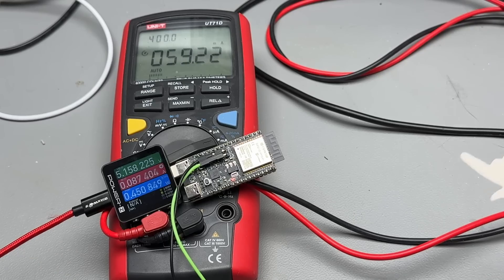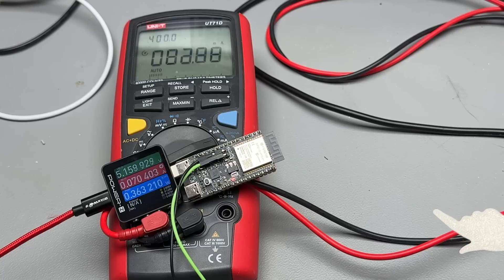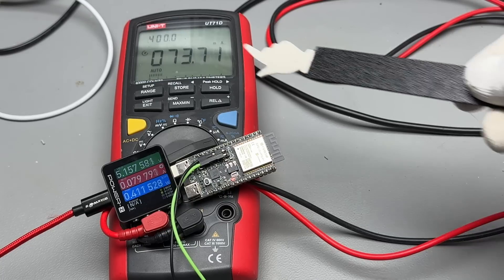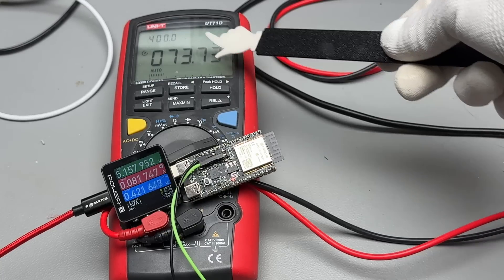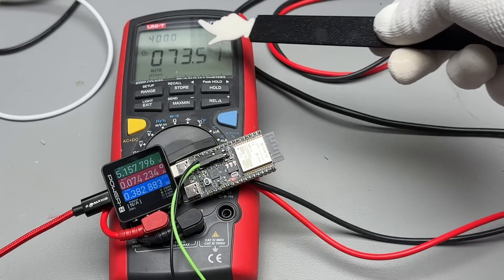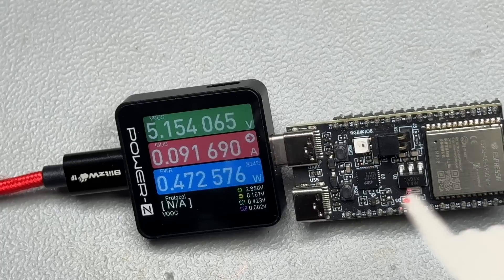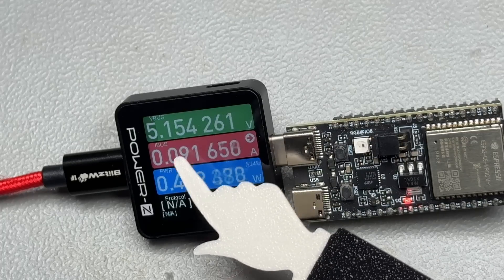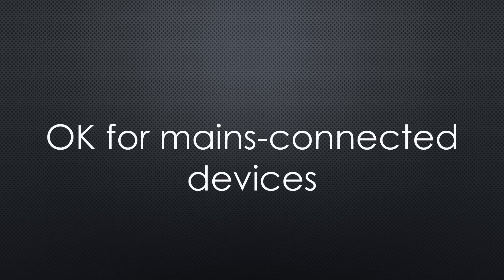However, the current consumption is not Zigbee-like. It is around 70 mA for the module and 90 mA for the entire board. This does not matter for a light bulb because such devices are usually connected to mains.